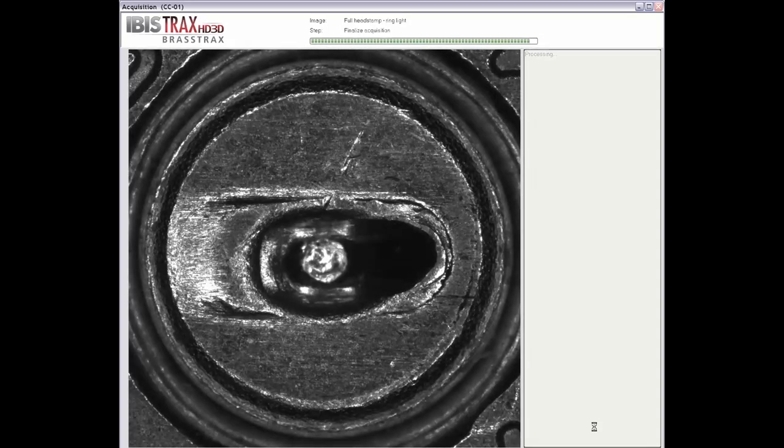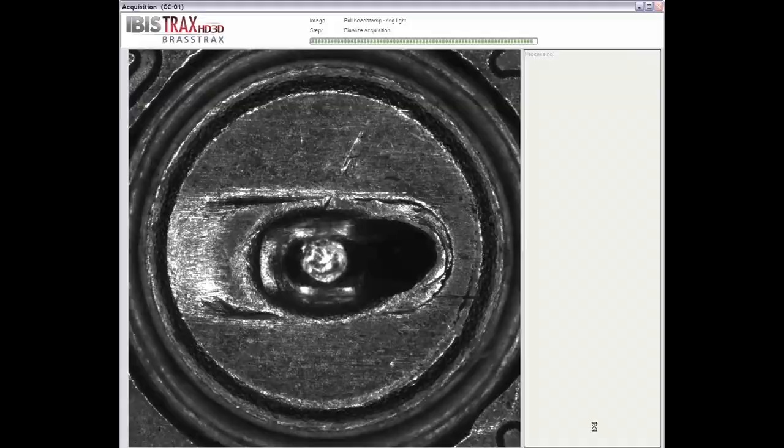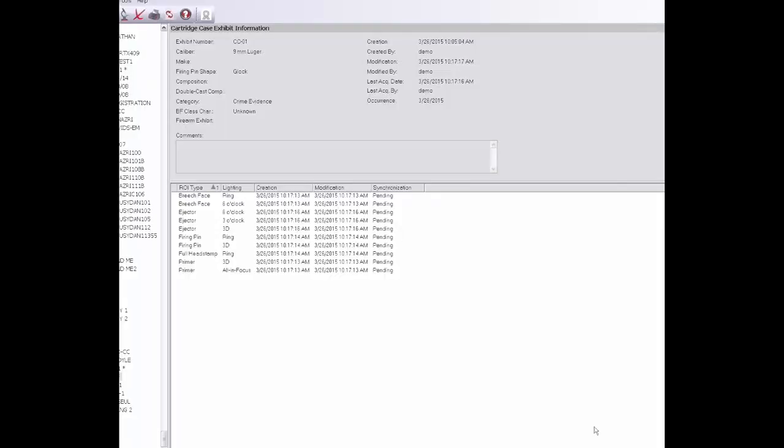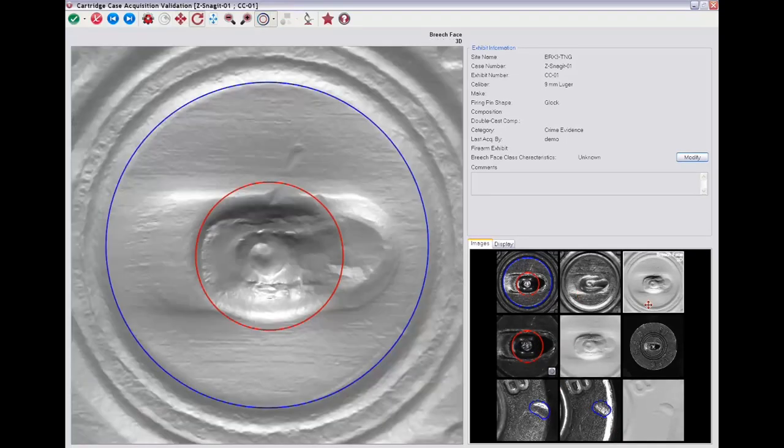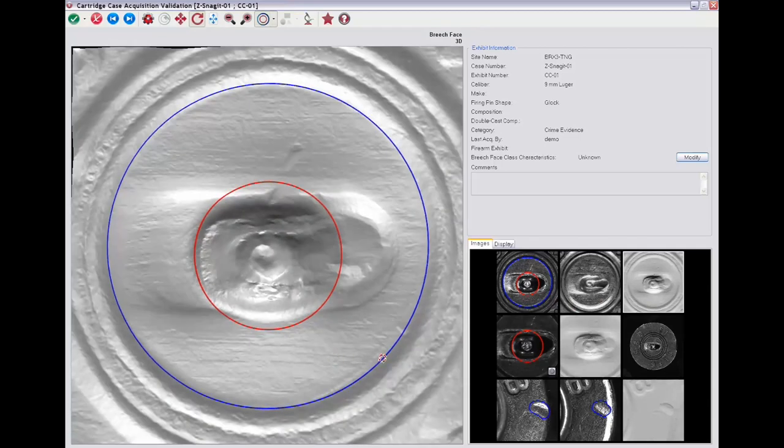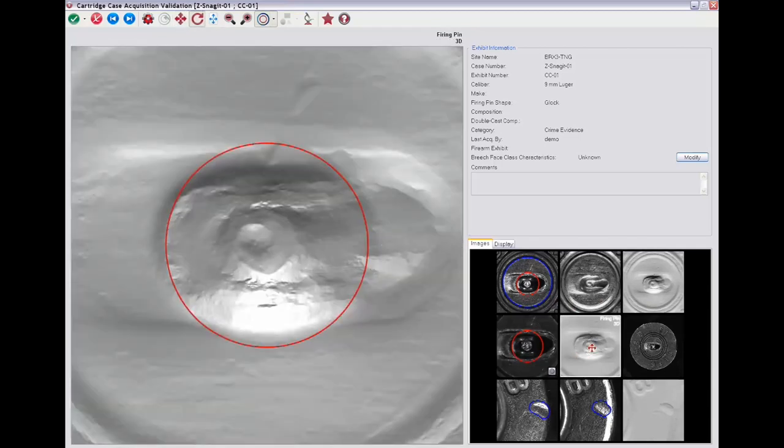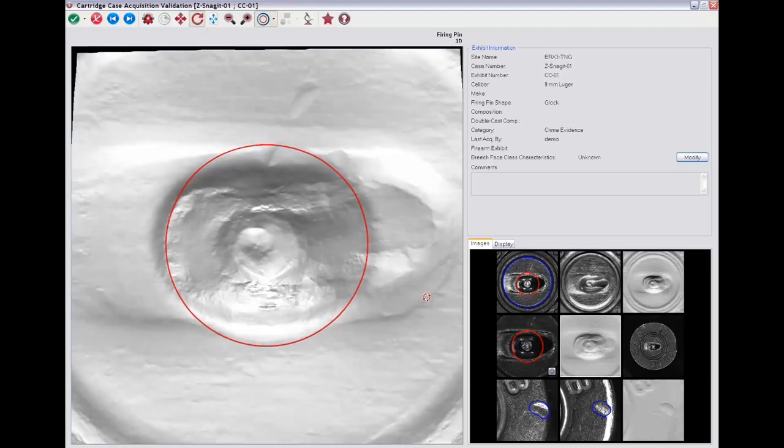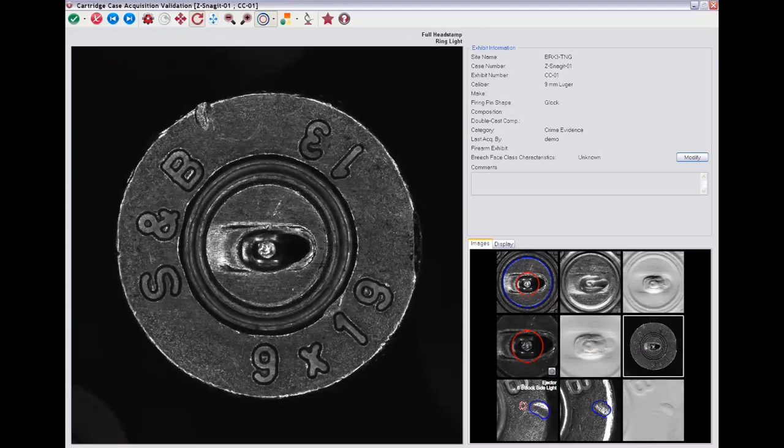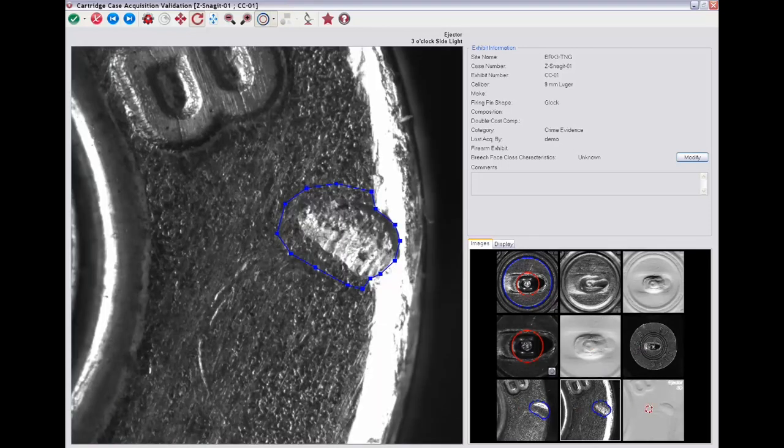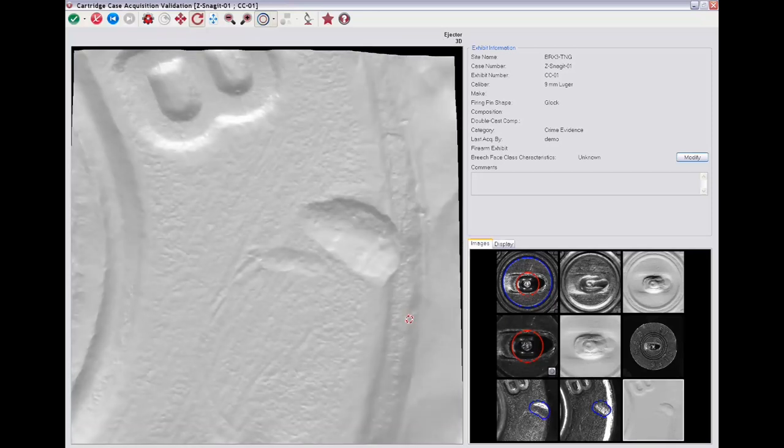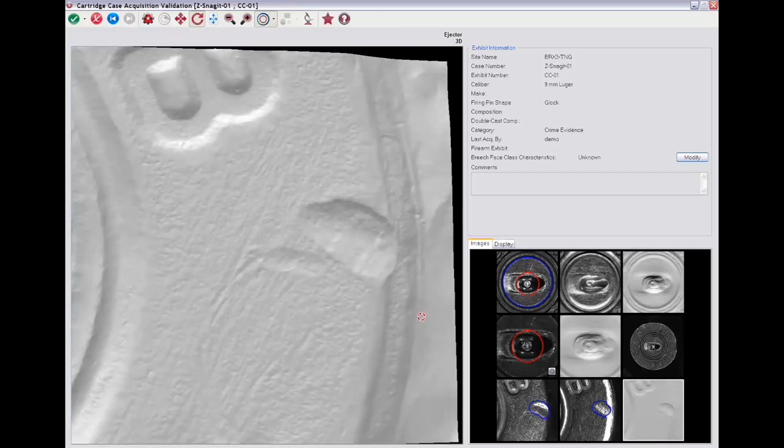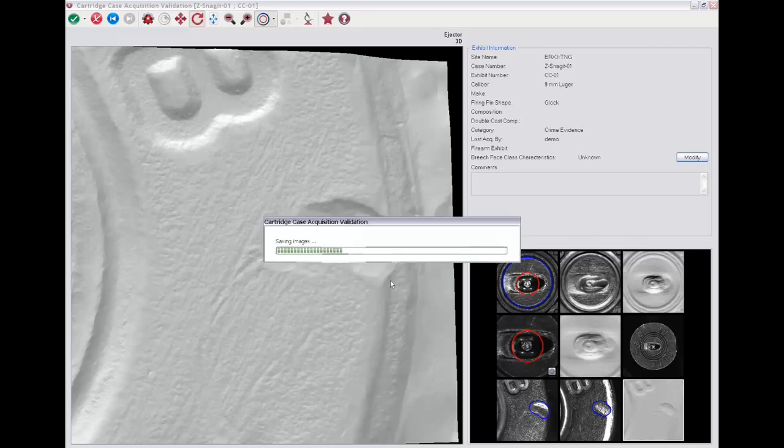Once all the images have been taken, the validation screen automatically opens so the user can perform a quality check on all the captured images. The 9 images just acquired should be looked over to ensure optimal quality with regard to lighting, focus, and ring positioning. If changes need to be made, they can be done here, or if need be, images can be deleted and reacquired. Once all images have been viewed, they can be accepted and the acquisition is complete.